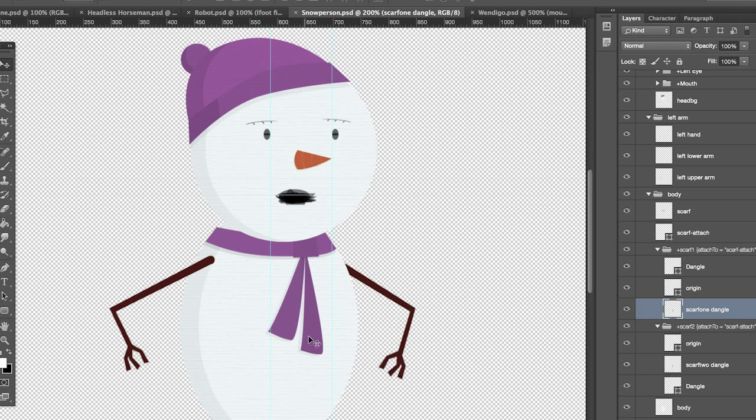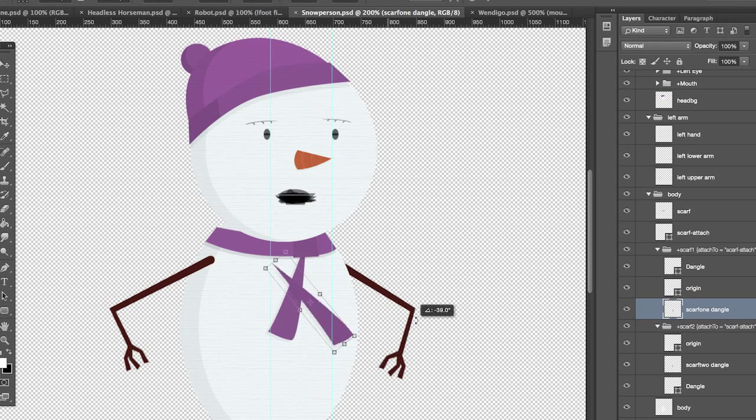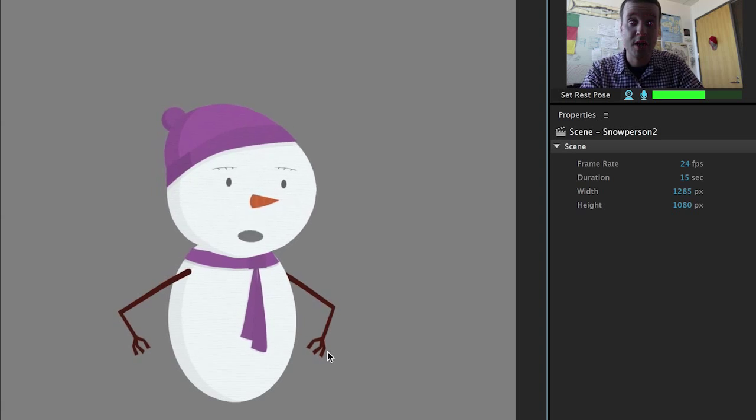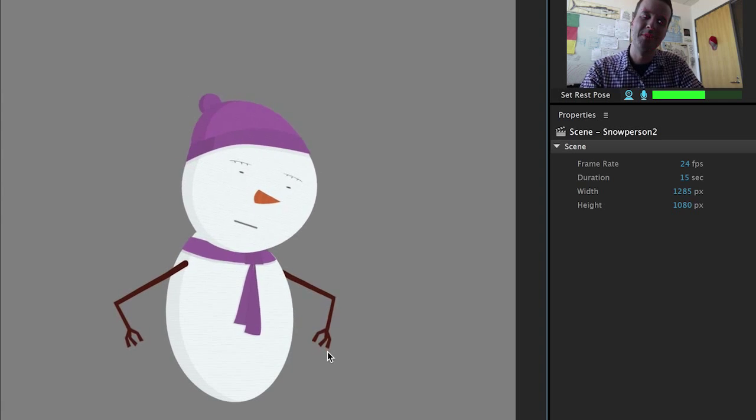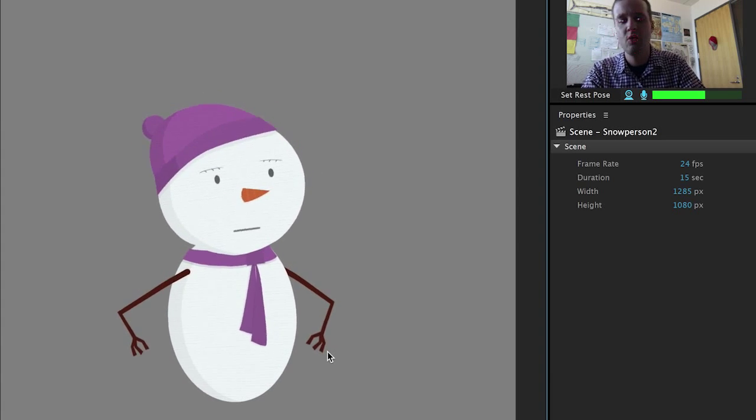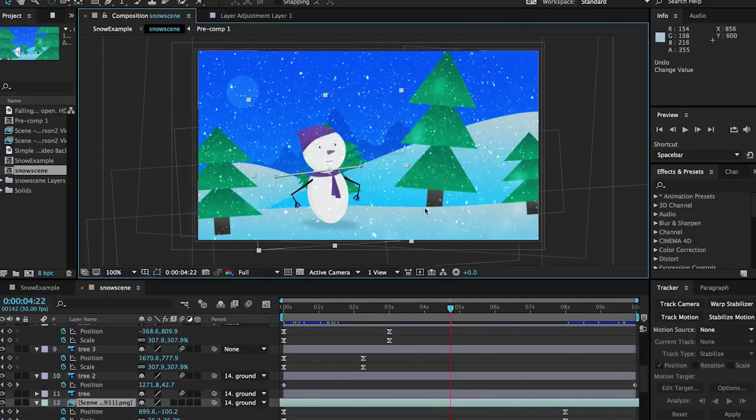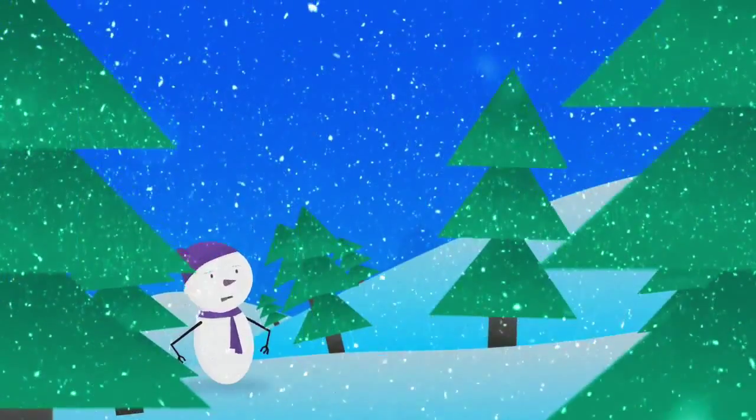What's great about Character Animator is it allows me to set up a character in Photoshop or Illustrator, then record a natural feeling performance with a webcam and bring it all into After Effects to composite a full scene.